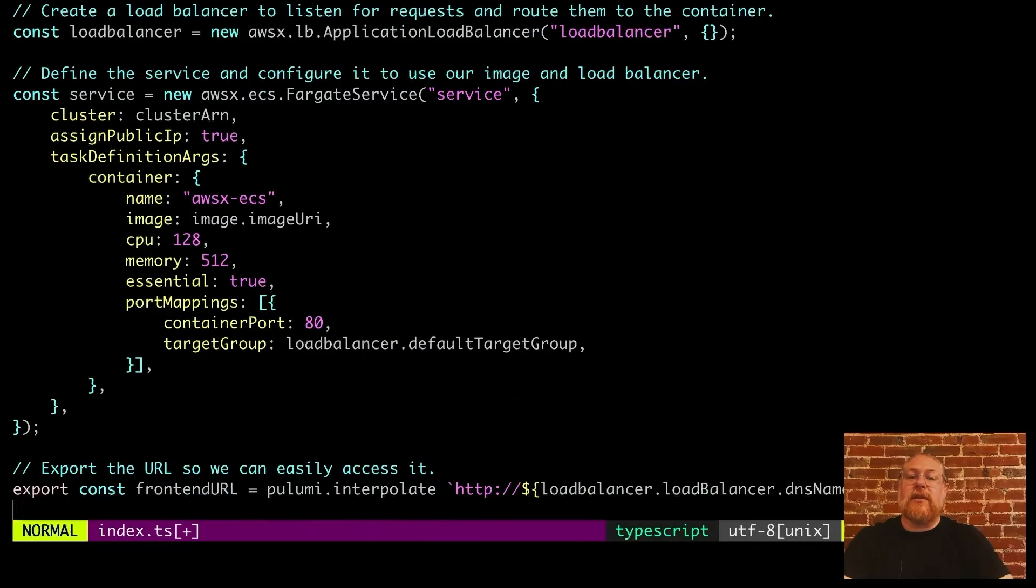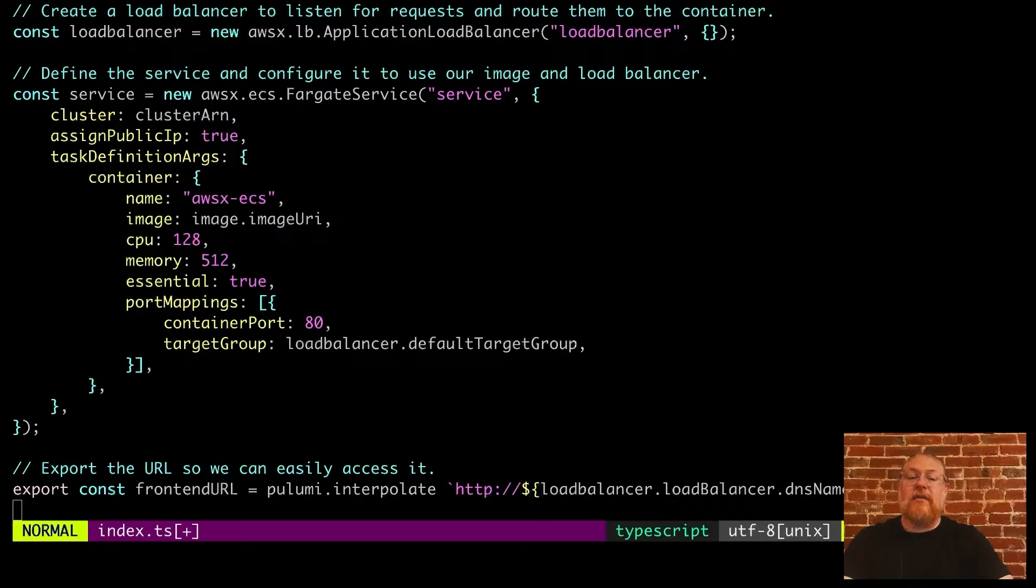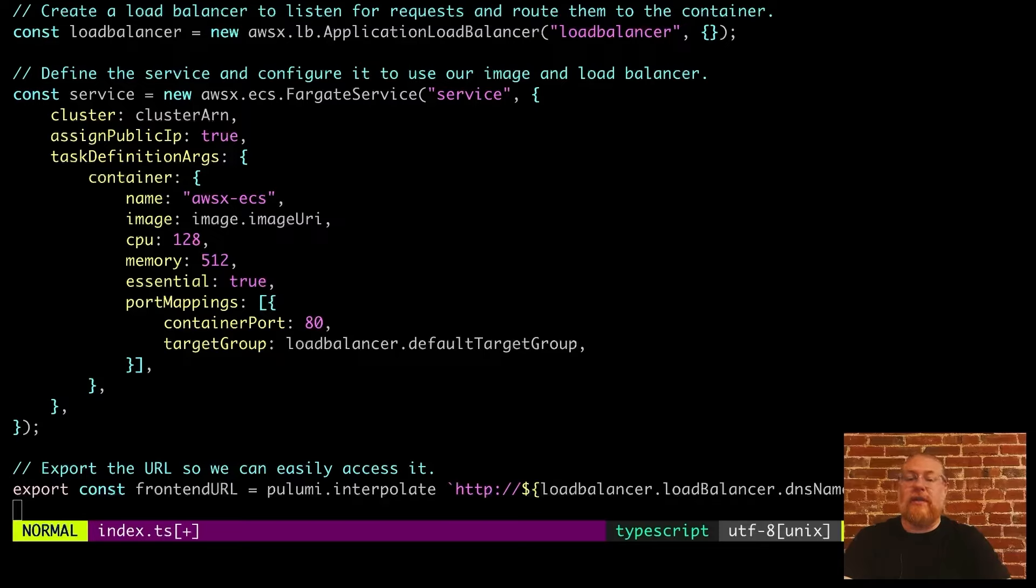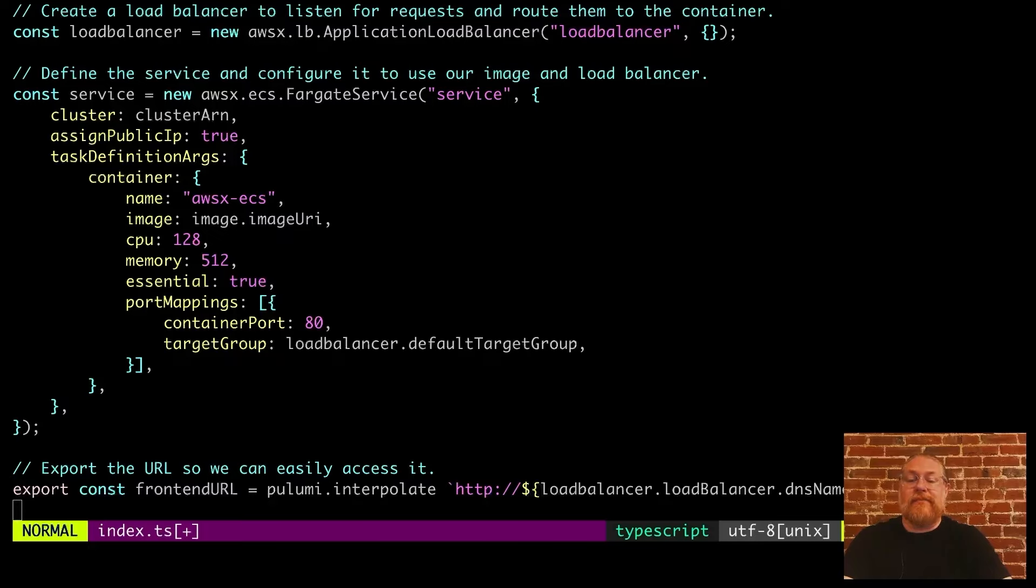We also need to define a load balancer to route traffic to our container. And finally, the Fargate service configuration, which ties it all together. We reference the ECS cluster by its ARN, the image by its URI in the repo, and map port 80 to our load balancer. There's also an output value of the URL that we can use to reach our container running in Fargate. That's all there is to it. Let's go ahead and try running that.